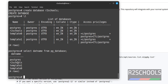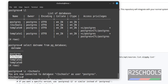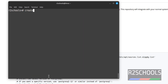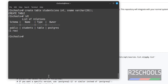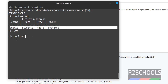Suppose you want to create tables in the ArthoSchools database; you have to give \c and the database name. This command switches the current database from postgres to ArthoSchools. Now we are in ArthoSchools. We are going to create a table in this database. We have successfully created a table. The list of tables confirms we have created a table in the ArthoSchools database.